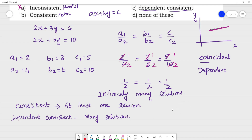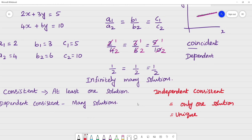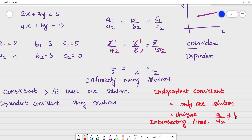Next, independent consistent means only one solution — a unique solution. You get a unique solution when the lines are intersecting lines. On the graph, the second line intersects the first at one point — that is the intersecting point. For intersecting lines, a1 by a2 is not equal to b1 by b2.